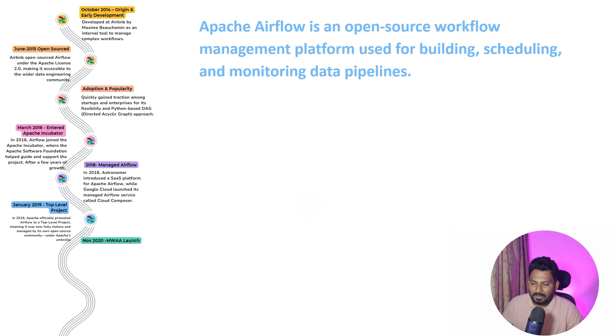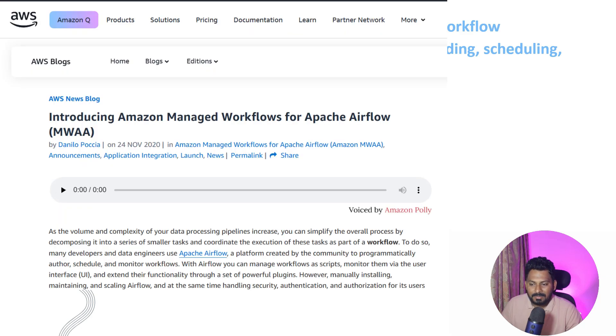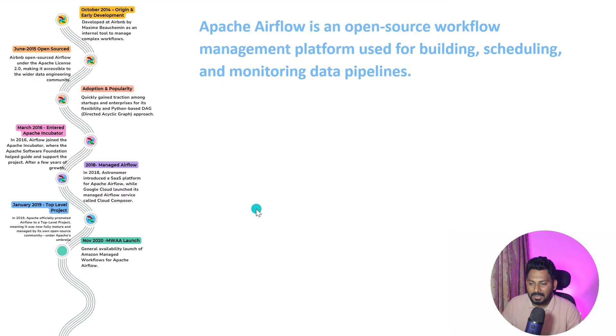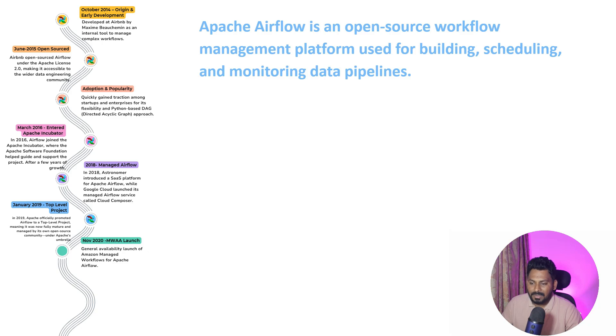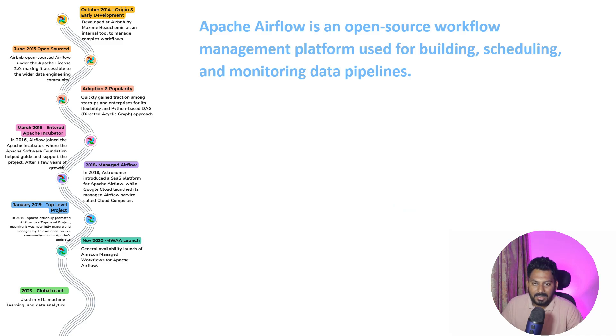In November 2020, AWS also launched the Managed Workflow for Apache Airflow where all the infrastructure is taken care of by AWS and the user just has to worry about the ETL pipelines. After that, it reached a global audience and became a renowned tool in data engineering history.